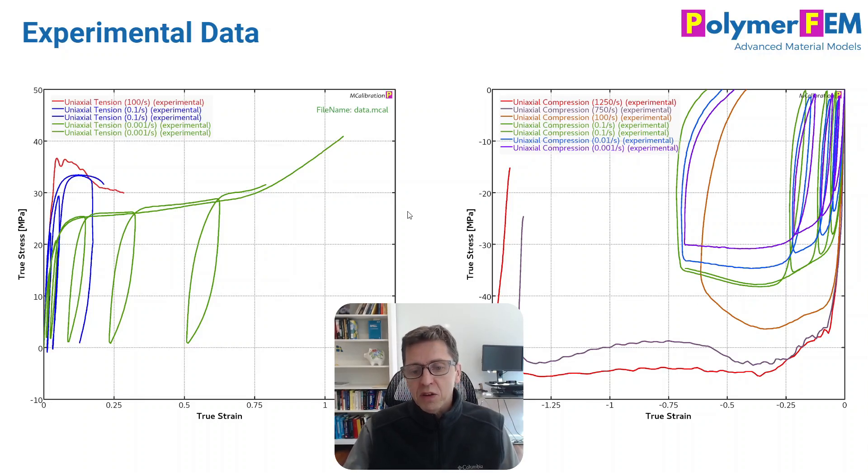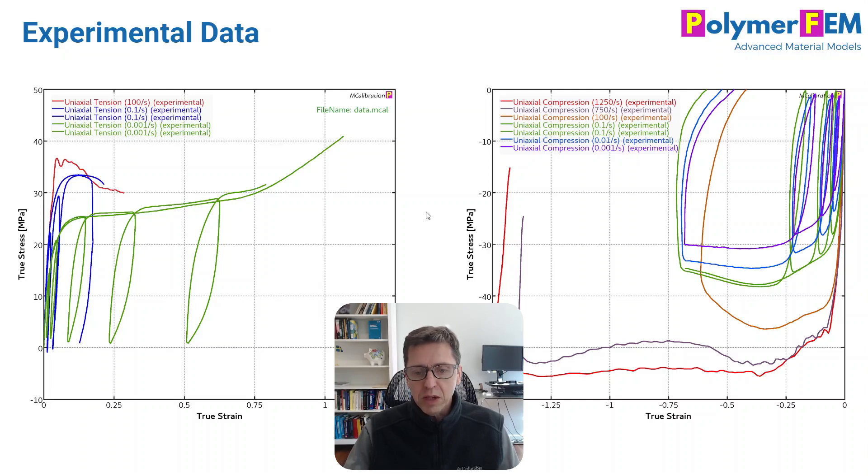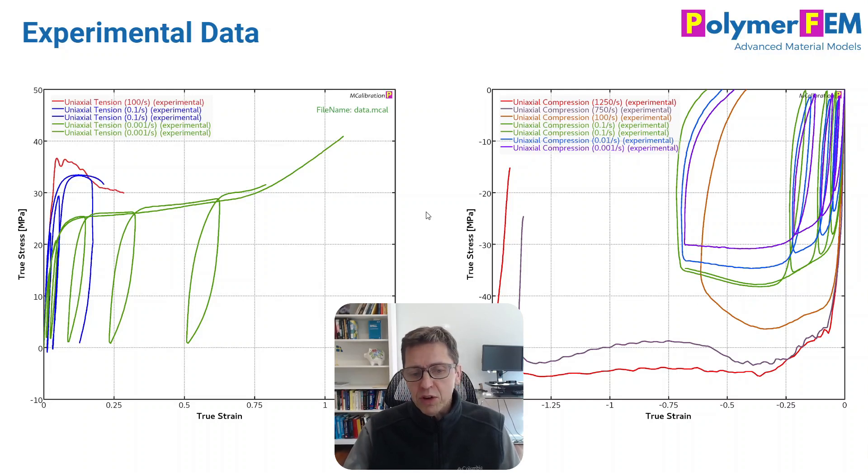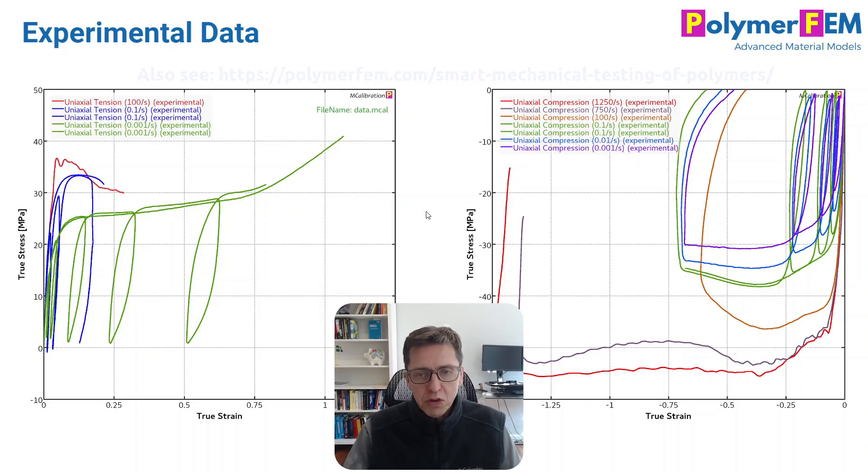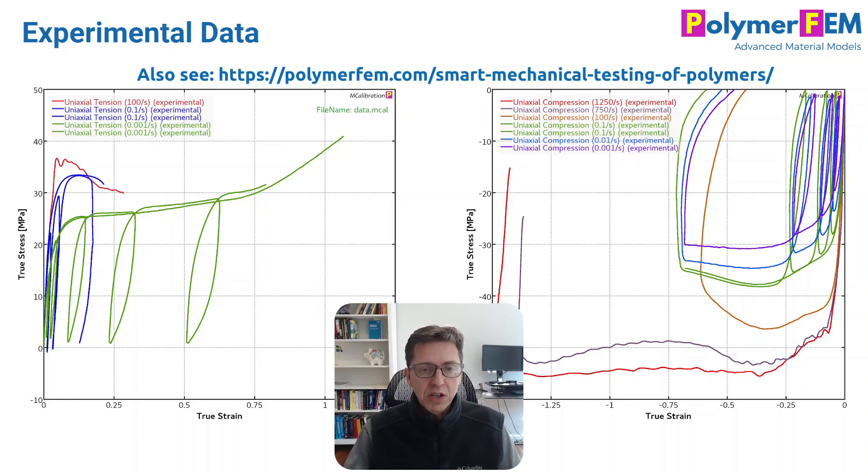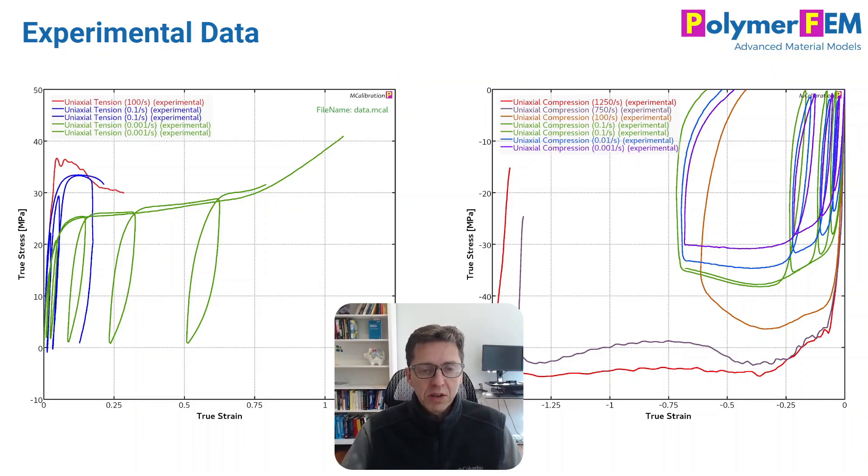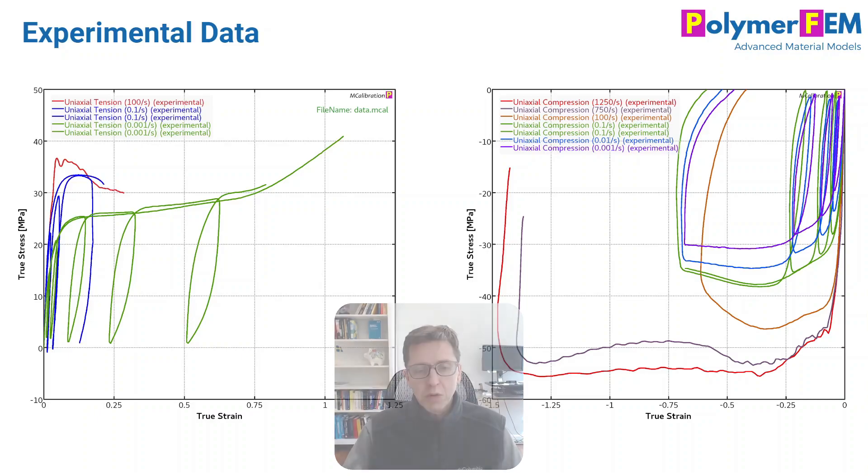On the figure to the right, I have some uniaxial compression tests. Some of them are very high strain rates, some are slow strain rates. We have some cyclic tests as well. One thing you can see right away when you compare the tension versus compression plots is that the yield stress in compression tends to be a little bit higher than in tension. That's something that will be important for the material models we're going to work with.